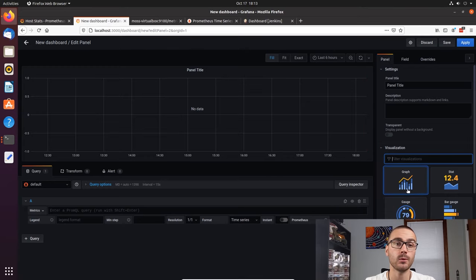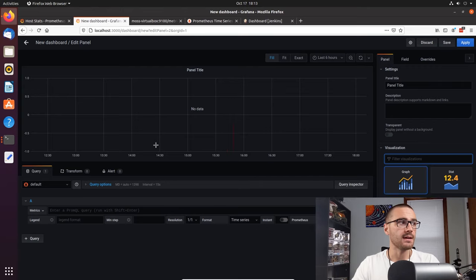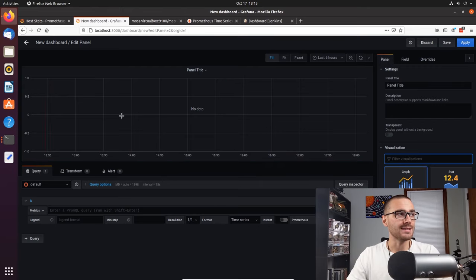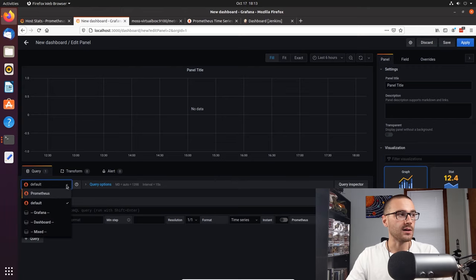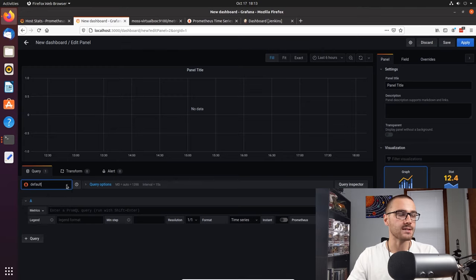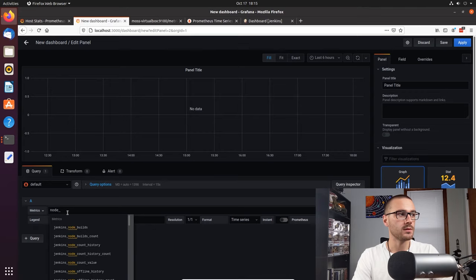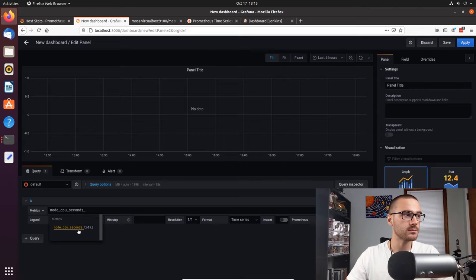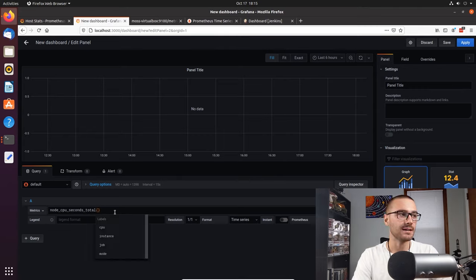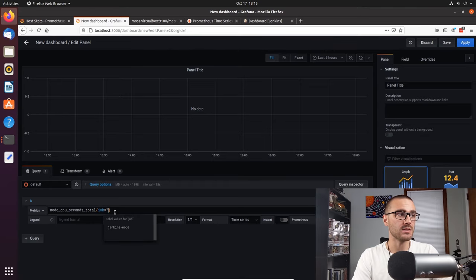In this panel screen we can select which kind of visualization we want — we'll keep a graph visualization in this case. Under the graph grid we can enter a metric; from here I'm going to keep the data source as default, which is Prometheus. Then we can form a PromQL query in the metrics field. The first metric we need is the virtual machine's total CPU time in seconds, so we type in node_cpu_seconds_total and then specify the job name, which is jenkins_node.